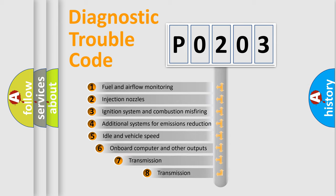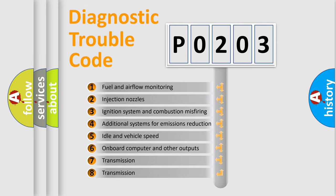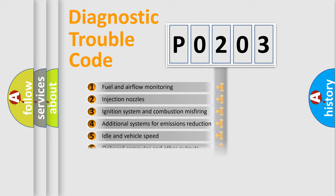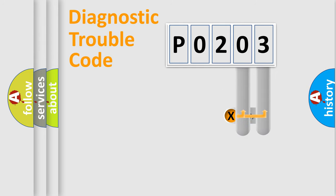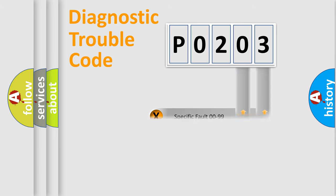The third character specifies a subset of errors. The distribution shown is valid only for the standardized DTC code. Only the last two characters define the specific fault of the group.